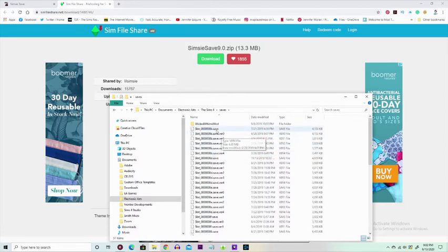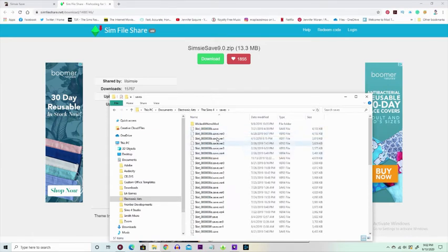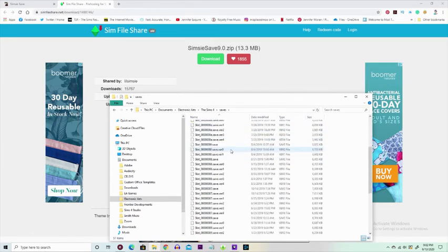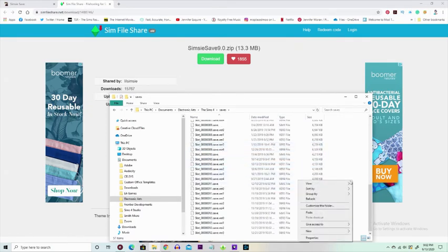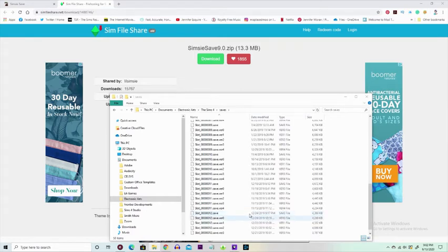See this one right here? That would be one save file right there. Every time you see this little icon right there and then anything beneath it, that is considered a save file.